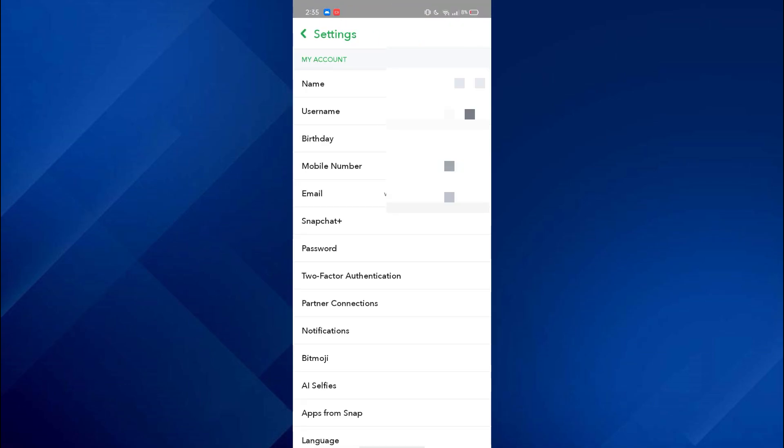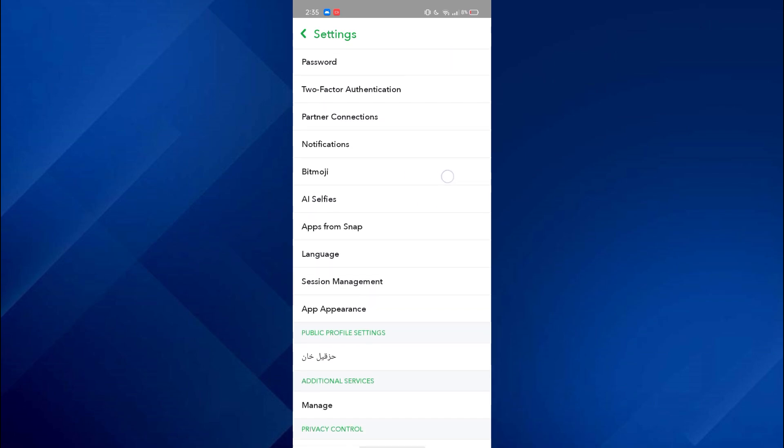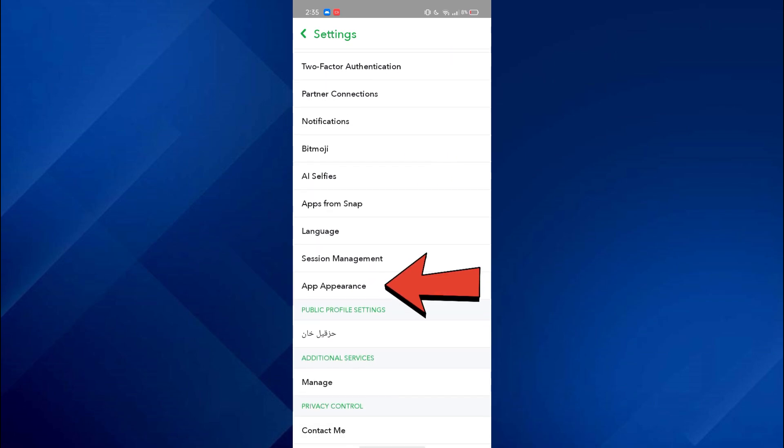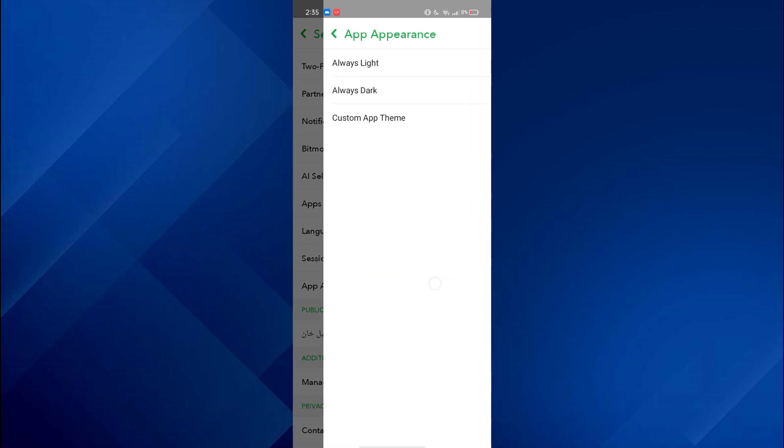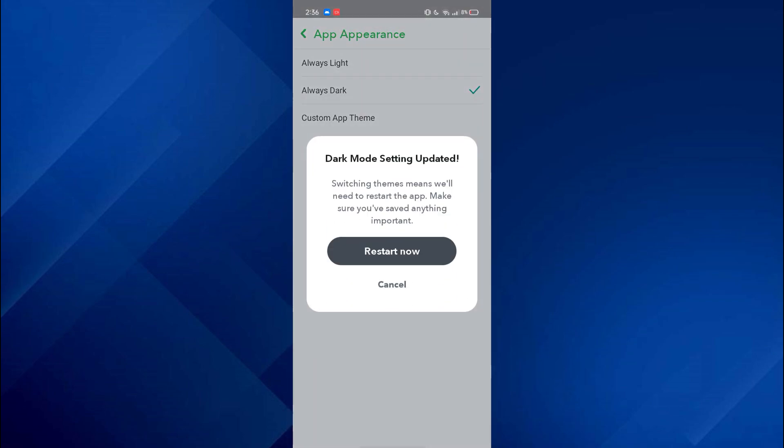Now a list of options will open up. Inside this list, start scrolling down and navigate to the app appearance feature. Once you get to it, tap on it and then tap on always dark.